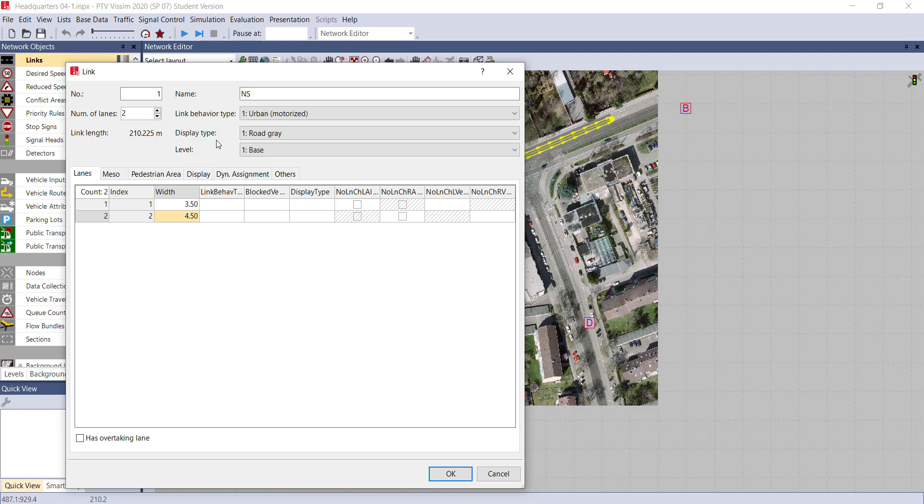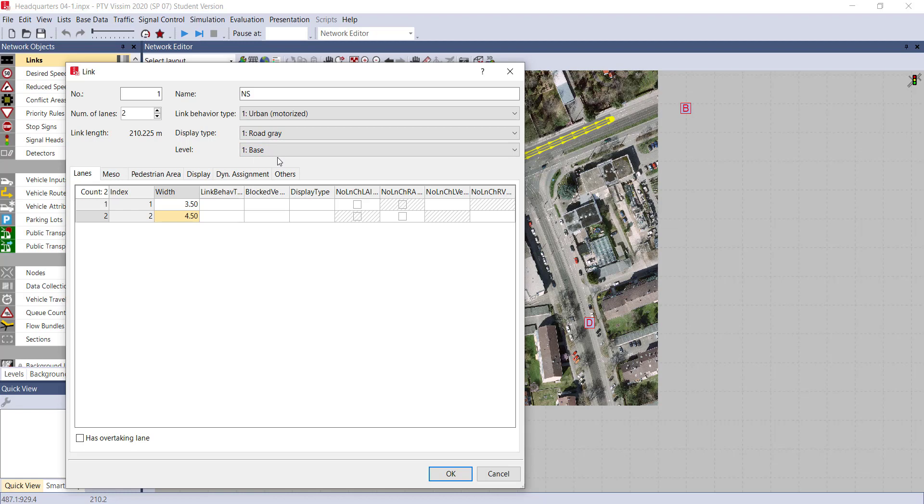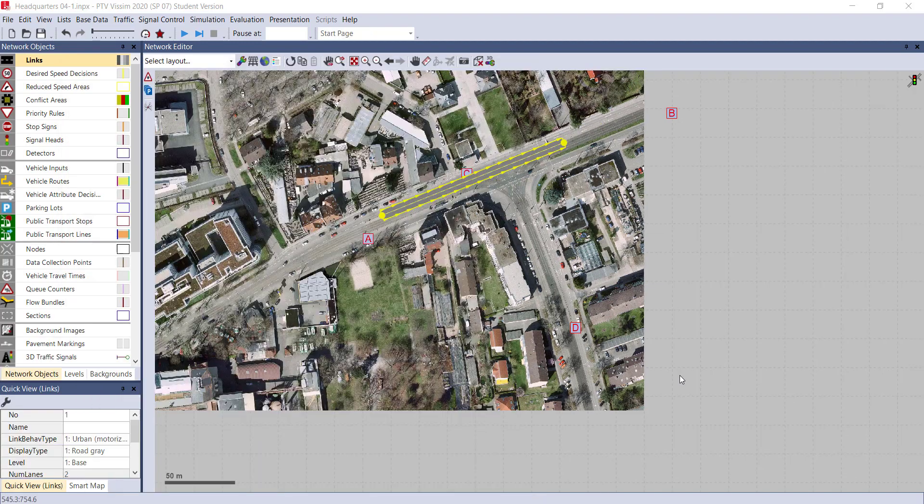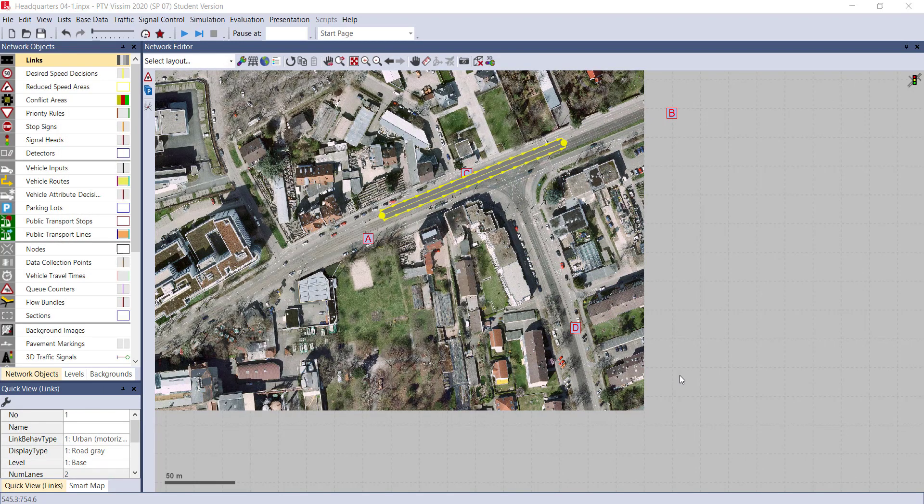Here you can see the level - level is base one. Right now there are no other levels present in our drawing, so it will by default give us the base level. Level is nothing but a layer. If you want to construct a pedestrian footpath on this particular road, you can construct it as level 2.